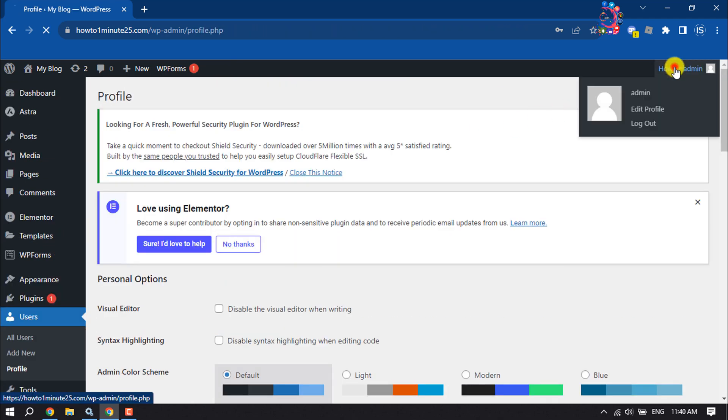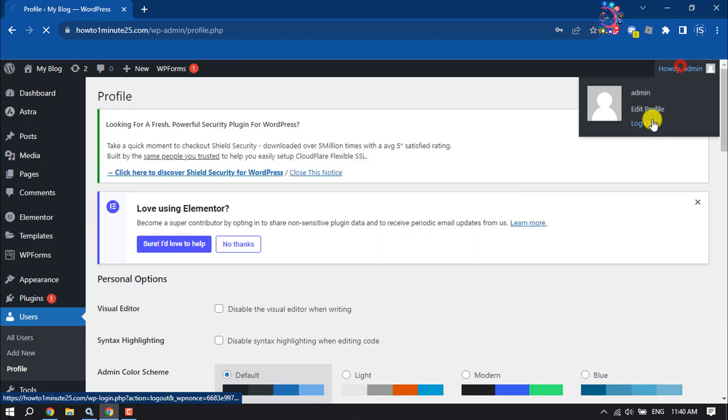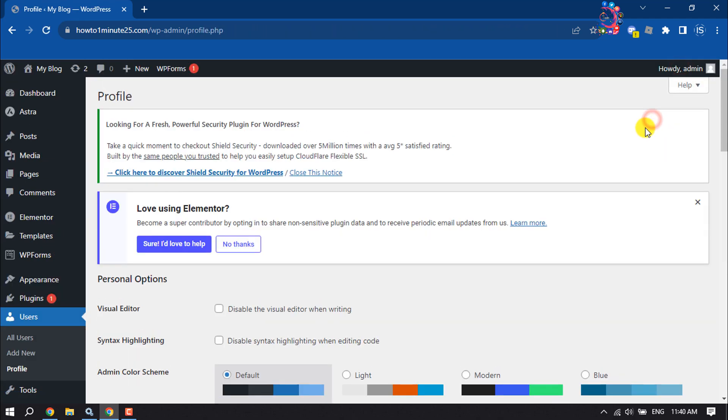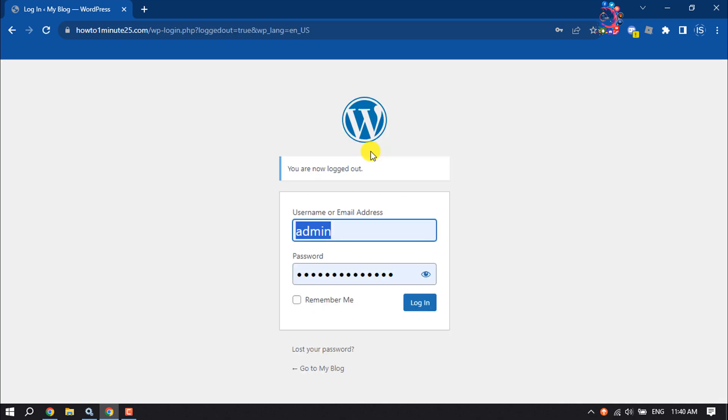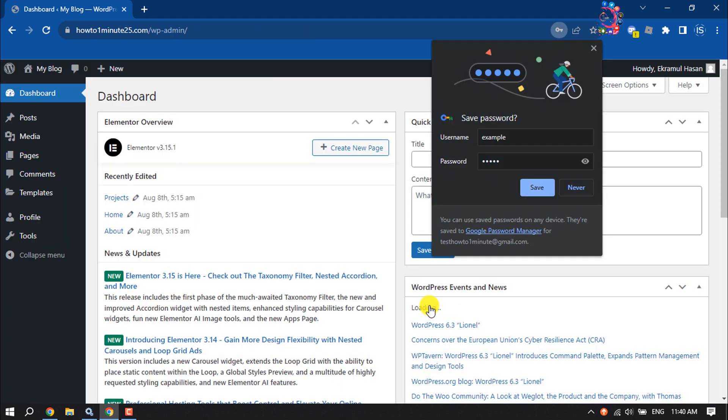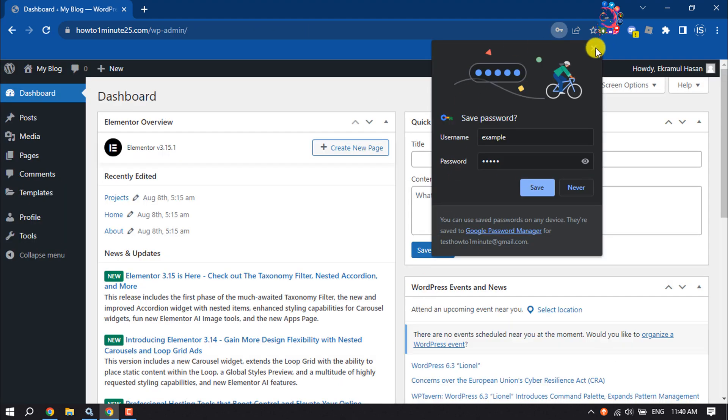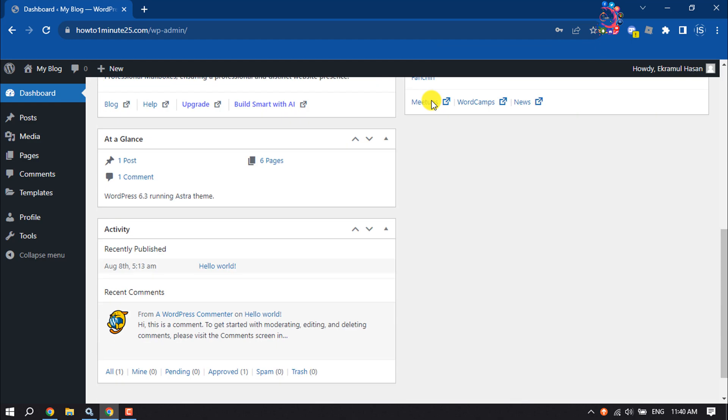Now I'm going to log out from this account and now logging into the account I just created. And this is how we can add a new user or member to a WordPress website.